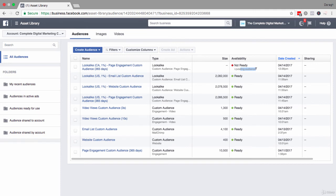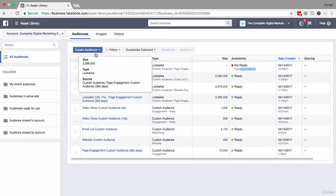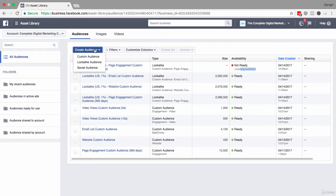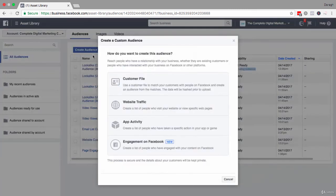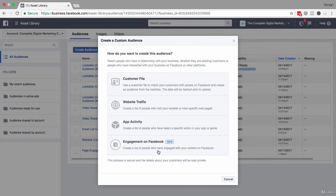It's very simple. You want to use any of the custom audiences that you've created, and remember that you can use any of these custom audiences. You can set these up: your email subscribers, people who have visited your website, people who've engaged with your app, people who've engaged with your Facebook page.